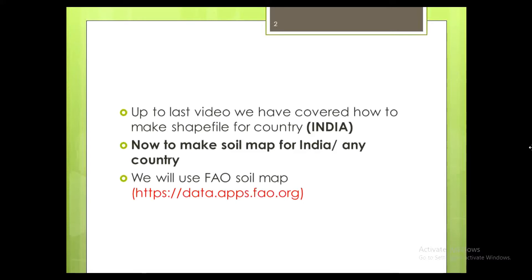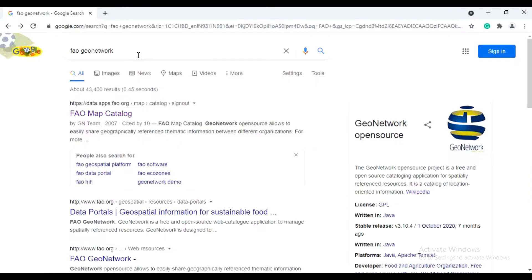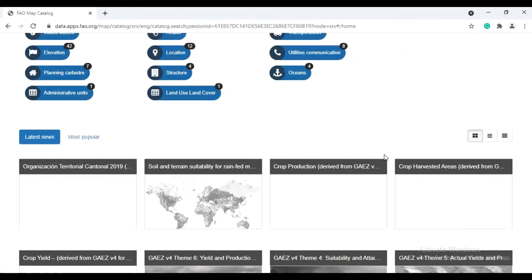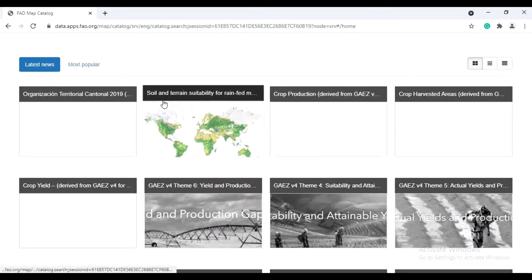For that purpose we will use the FAO soil map, which is available at the website data.apps.fao.org. In Google, search for FAO GeoNetwork, and in the first site that is the FAO map catalog, click there. Scroll down and click on 'Soil and Terrain Suitability'.